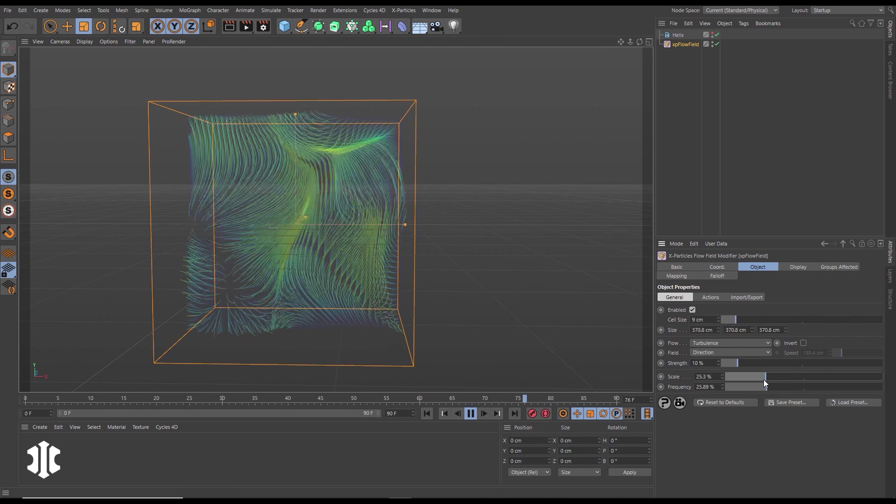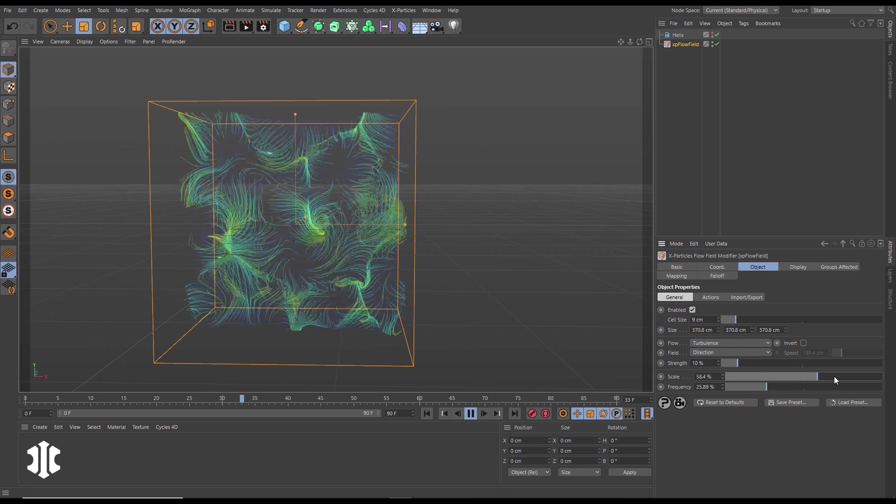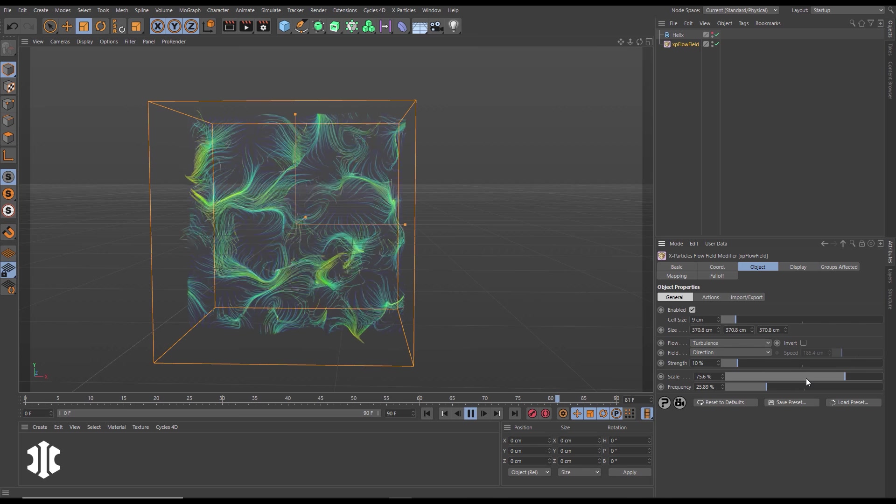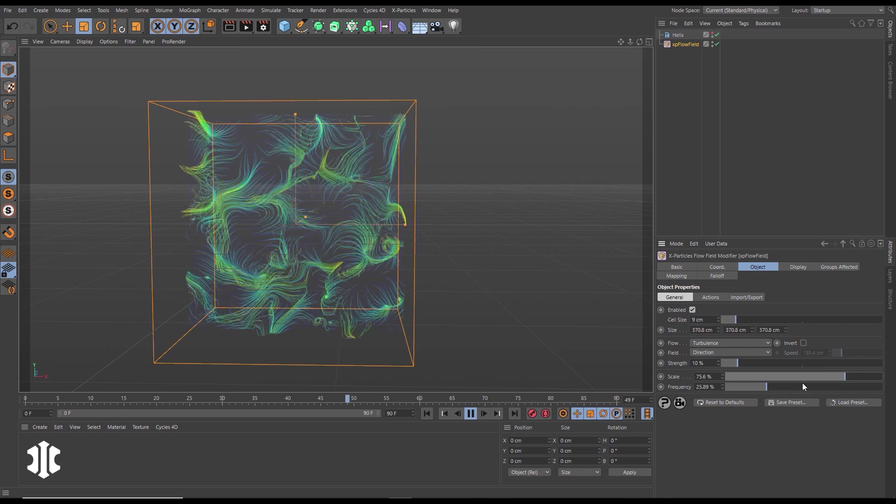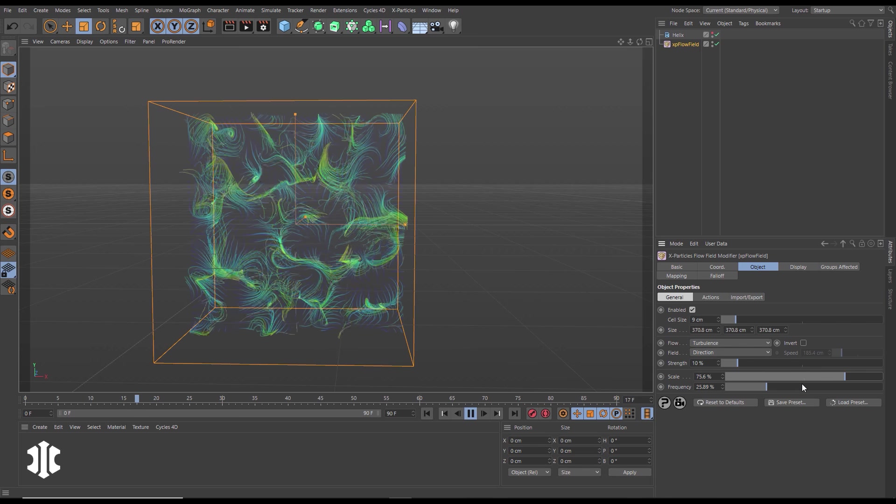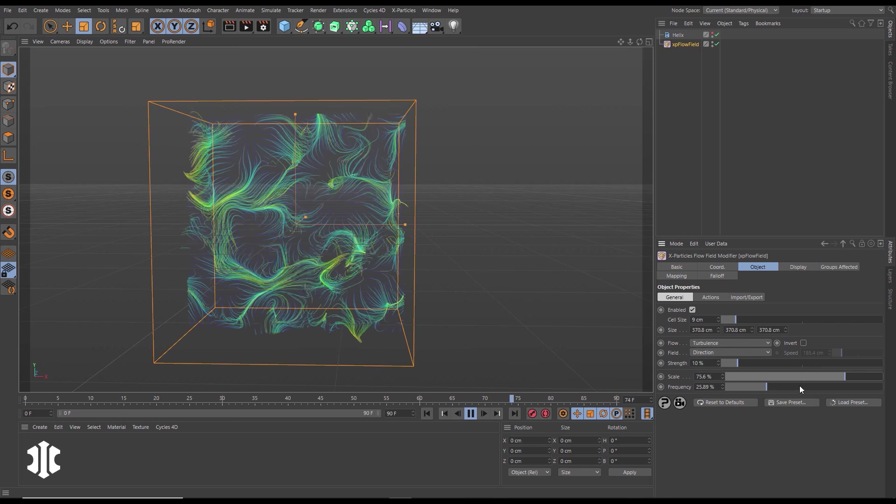We can make adjustments to scale, frequency, cell size and our trails will respond.